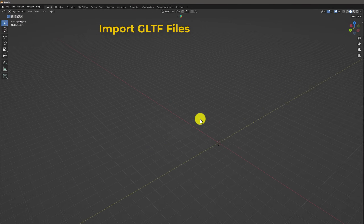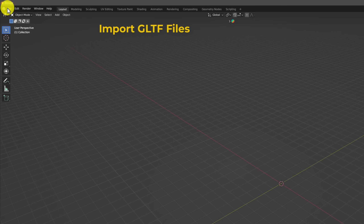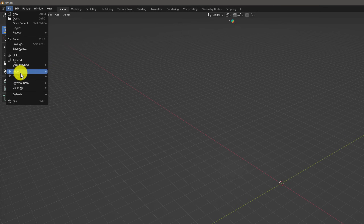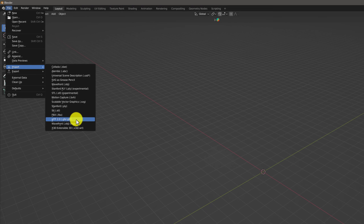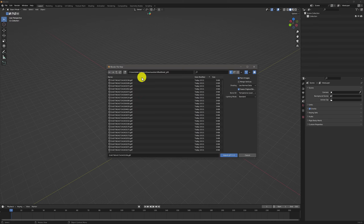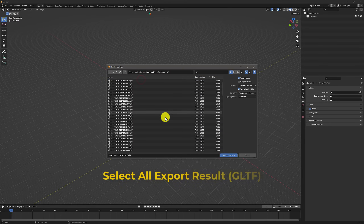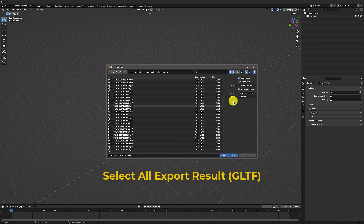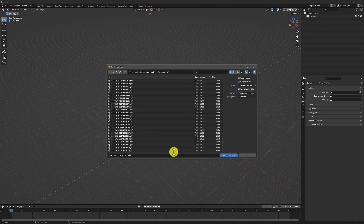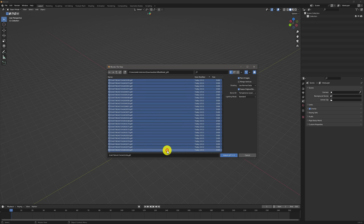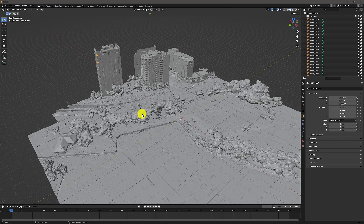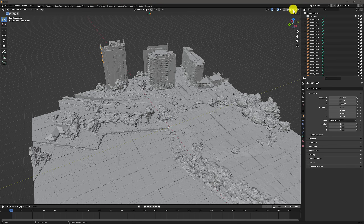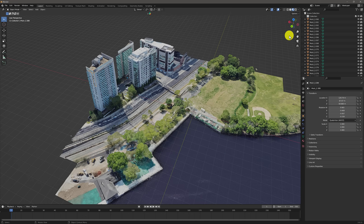Inside Blender, go to File > Import GLTF. Select all your GLTF files and import them together. Don't forget to switch to the correct viewport display mode so you can view textures and shading.